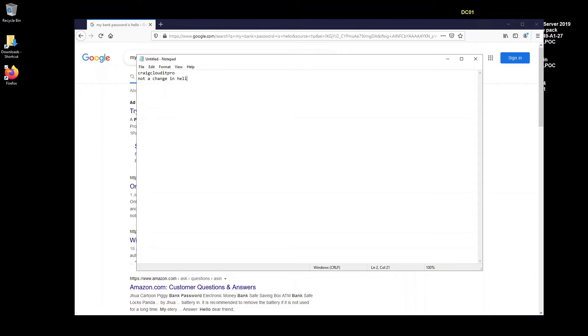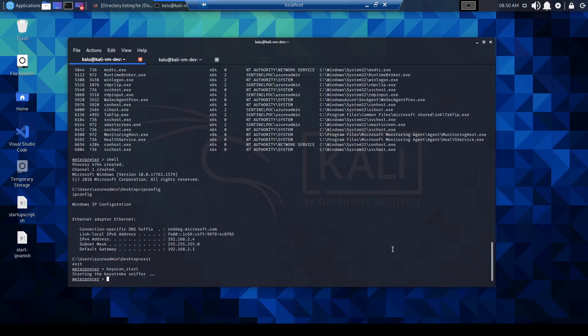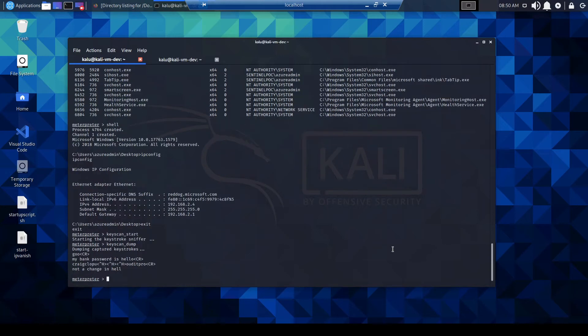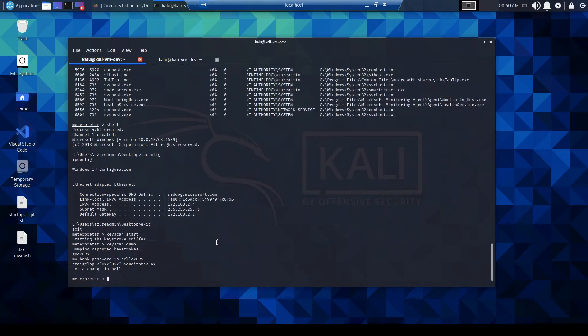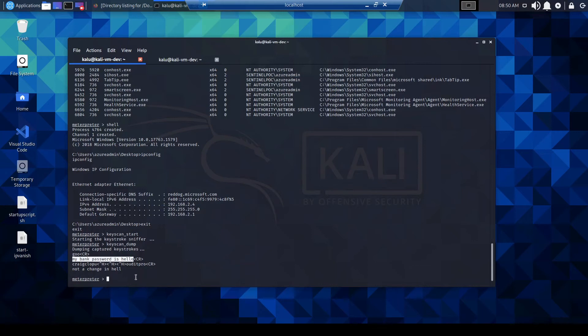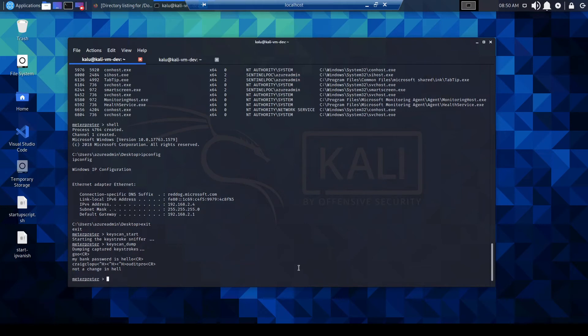Okay, so I'm going to flip back over to my Kali Linux VM. I'm going to go keyscan_dump. And now we can actually see that it's captured all of the keystrokes. So I didn't finish writing Google, it just prompted. But you can see my bank password is hello, craigcloud.it. And then I corrected myself and then not a chance in hell. So I obviously can't spell chance. I think I really need some English literature courses. But yeah, let's move on.